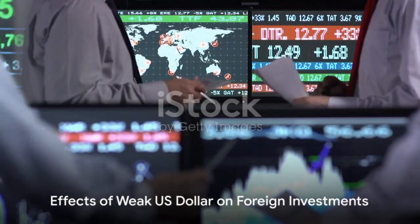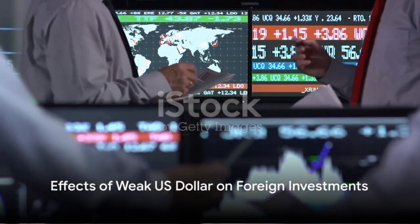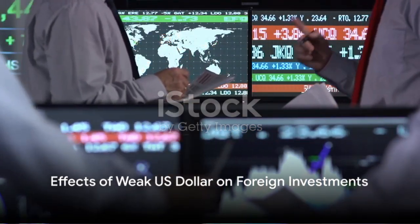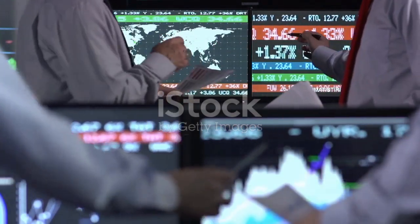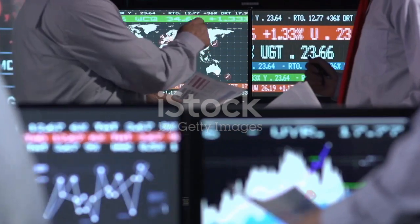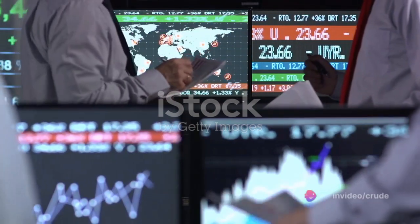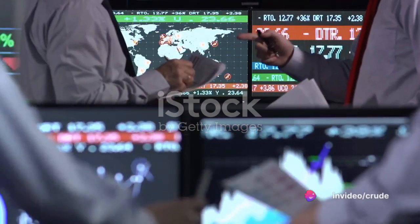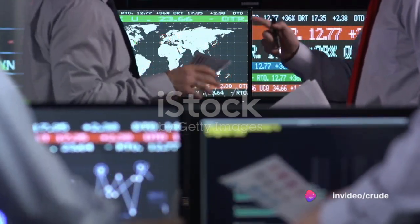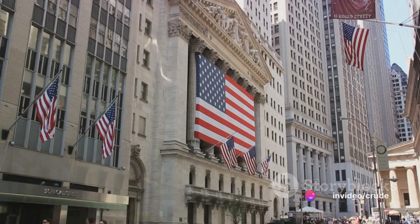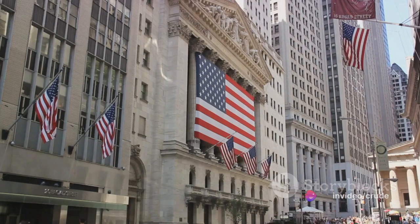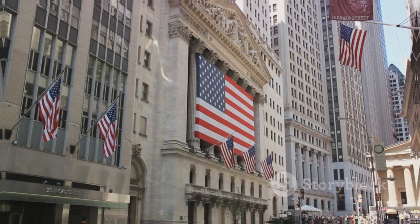Furthermore, a weak U.S. dollar can make foreign investments more appealing, as it increases the value of returns when converted back into the investor's home currency. This can result in an inflow of foreign funds into the Indian market, providing a lift to the Nifty Fifty.